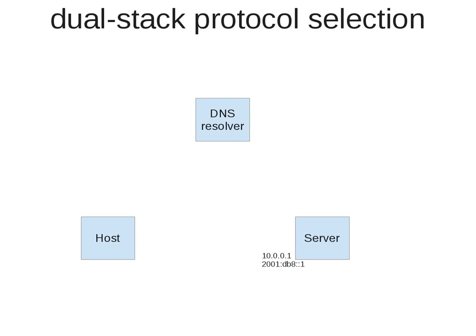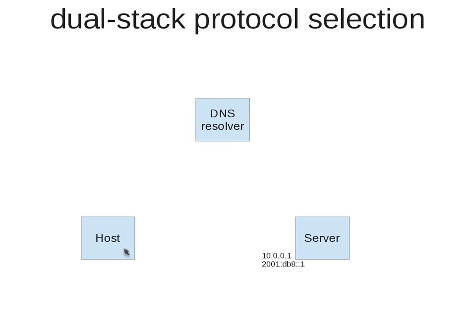First we will have a look at how the protocol to reach out to a dedicated server is being selected in a dual stack network. Imagine we have communication from a host to a server, the host is dual stack, the server is dual stack as well. The host is normally not connecting directly by IP. Typically the user is typing in a domain name which needs to be resolved first.